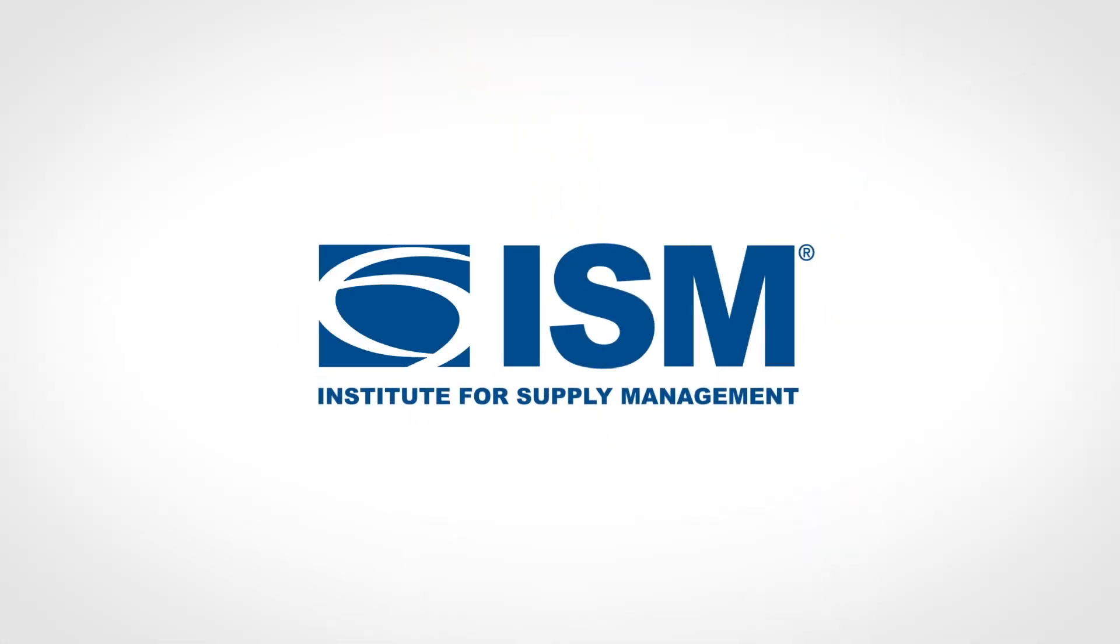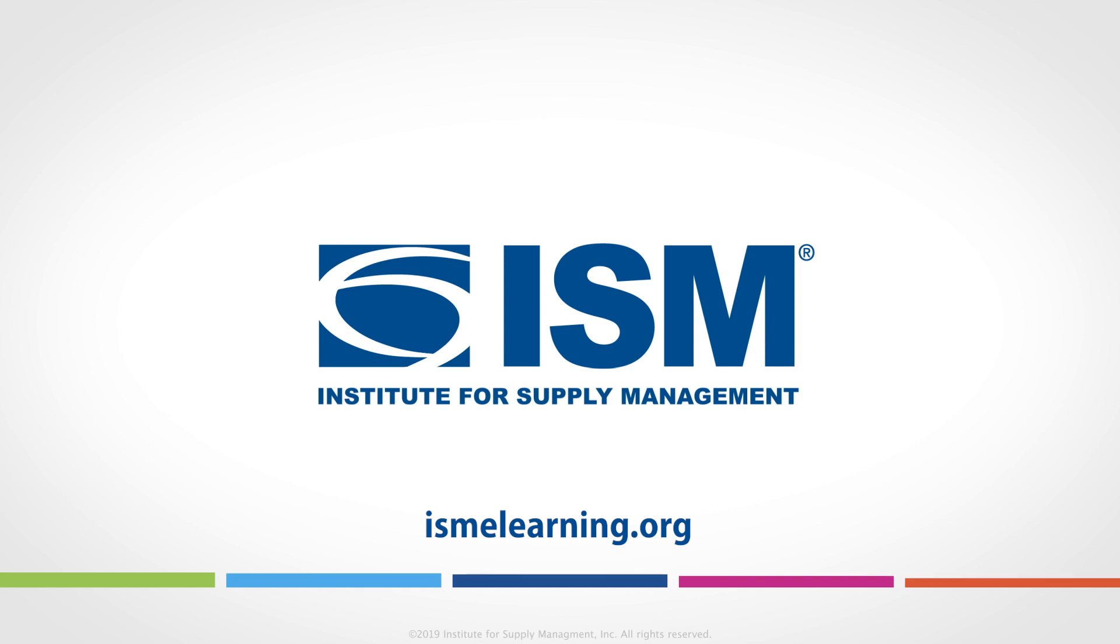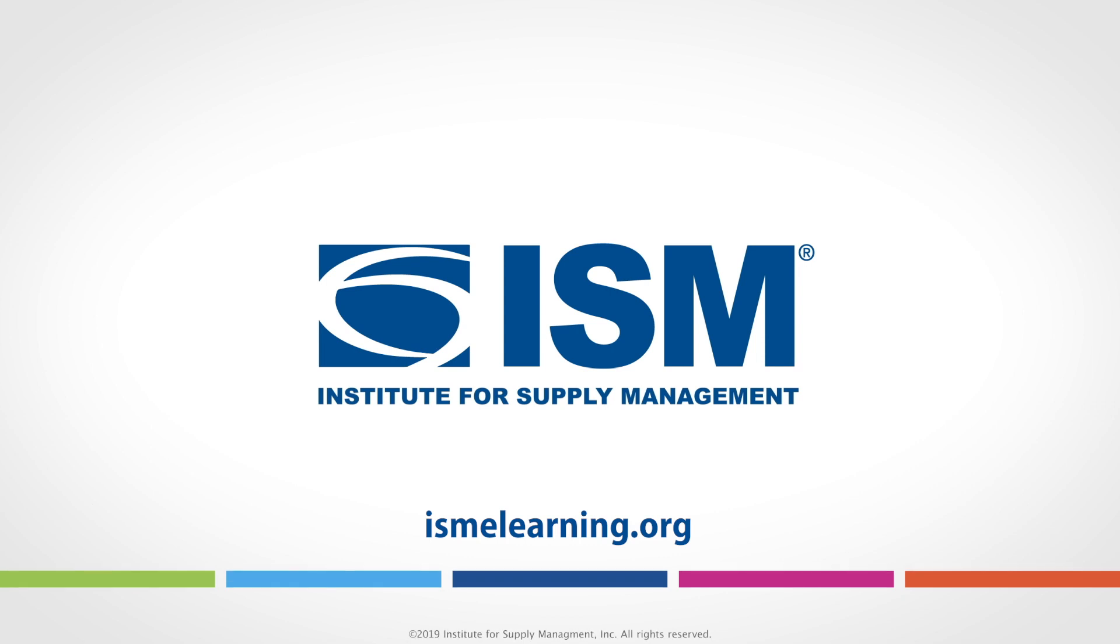Learn, grow, and succeed with ISM's online learning. Visit ismelearning.org and start learning today.